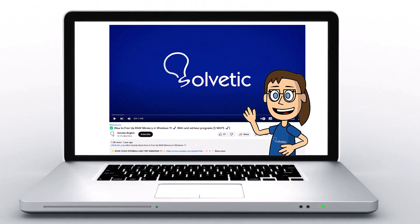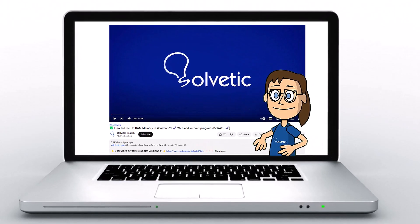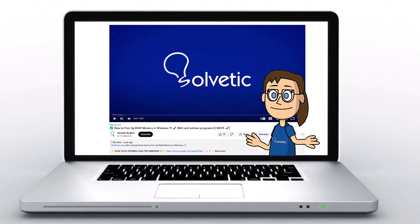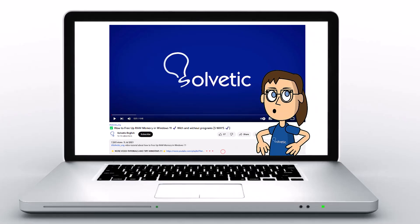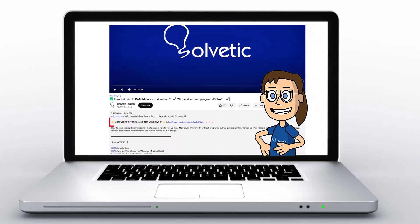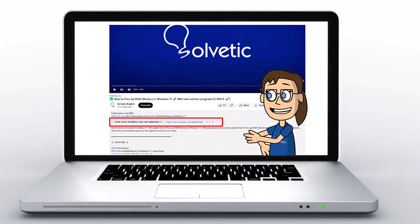Welcome to Solvetic, your channel to always learn technology easily. Below in the description you will find useful links we used in this video.